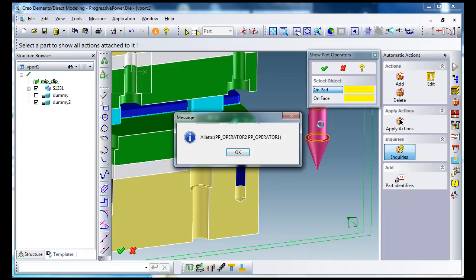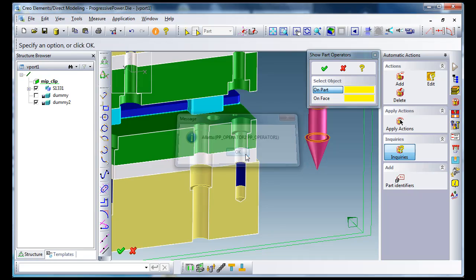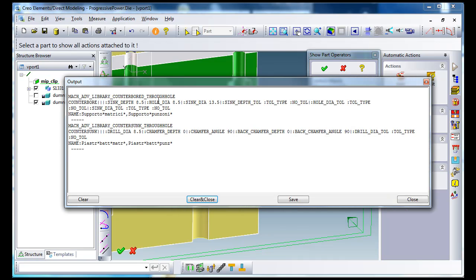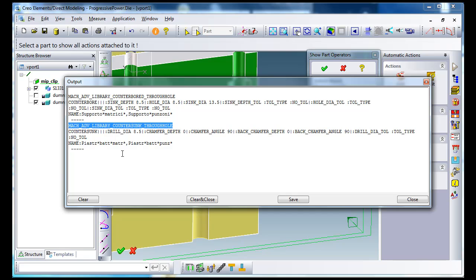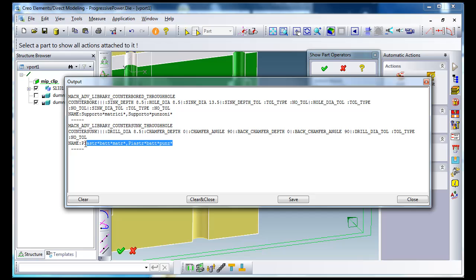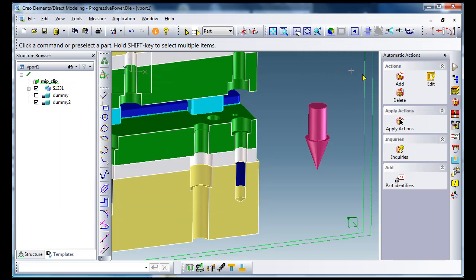Now we have added two different operations. One is a counter bore and the other one is a counter sunk hole. The operation parameters you can see, and those are the parts to which the operations apply. Now we add the machining feature.